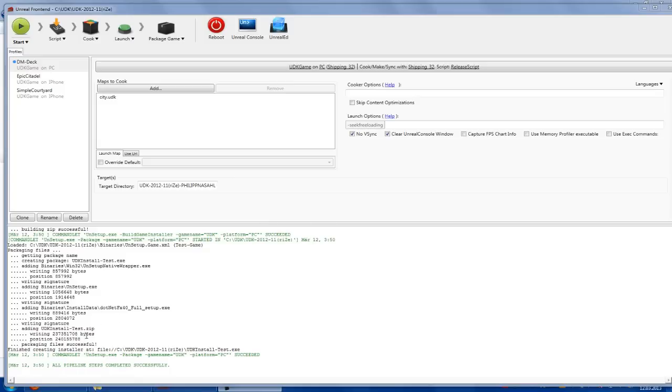When everything is finished, this should appear. All pipeline steps completed successfully.